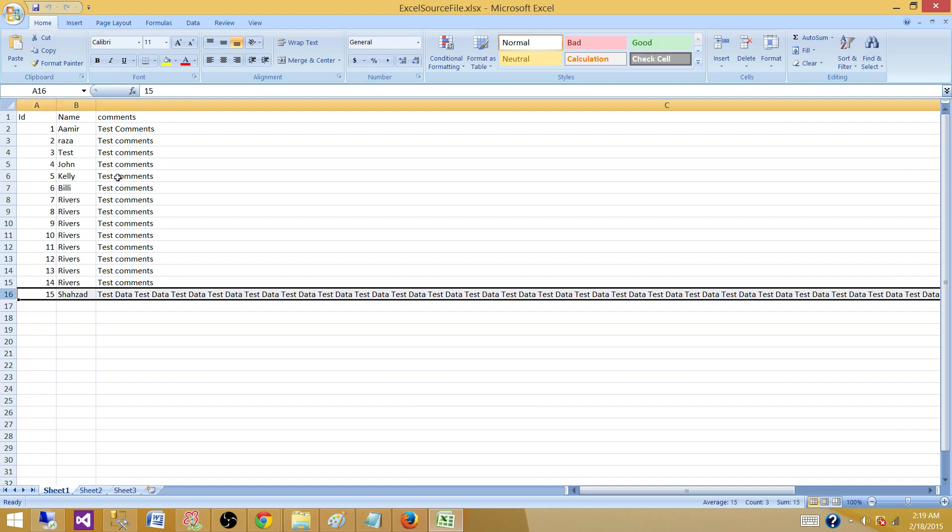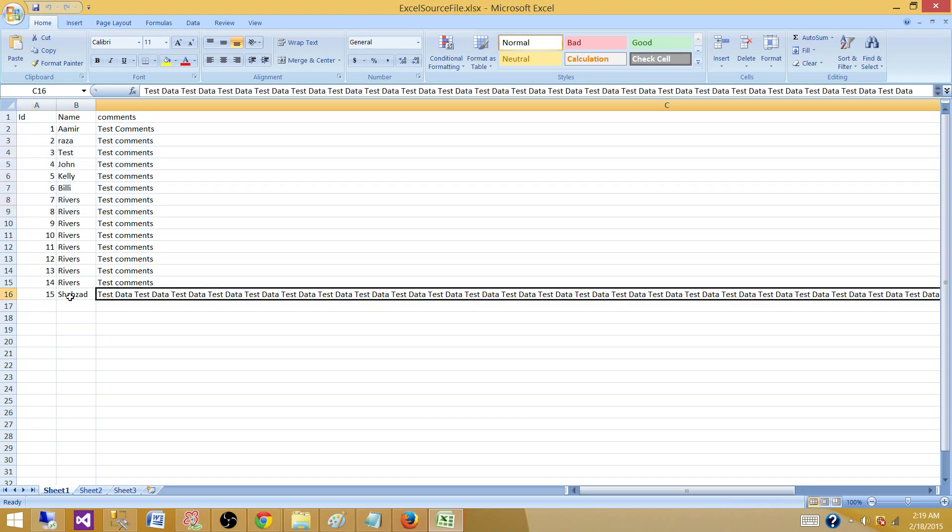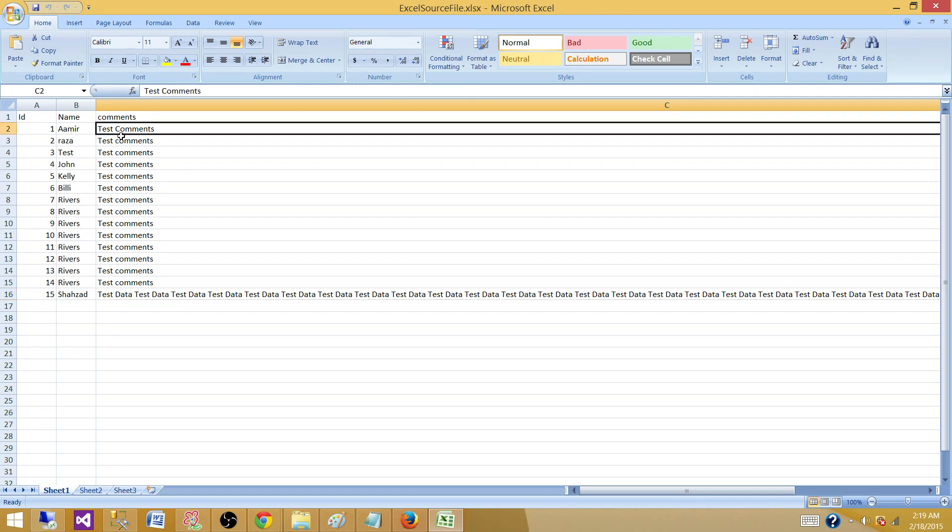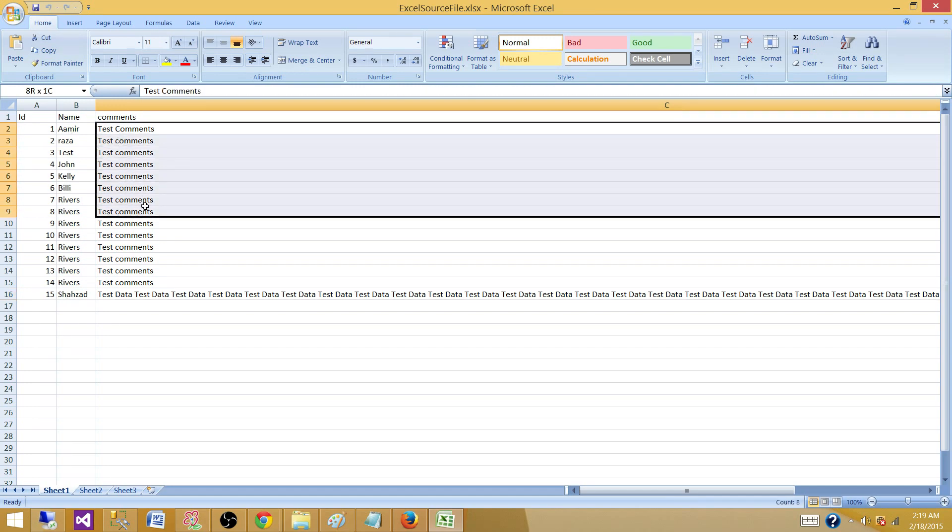So Excel Connection Manager, as we understand, reads first eight rows to make a decision about the data types and data lengths. And how we will handle these scenarios when we have data that is more than 255 or that does not follow the same data length of first eight rows.